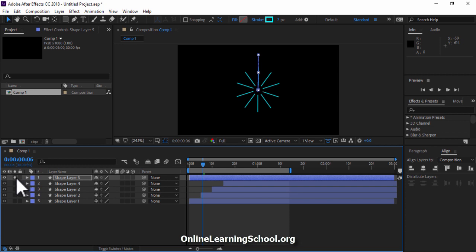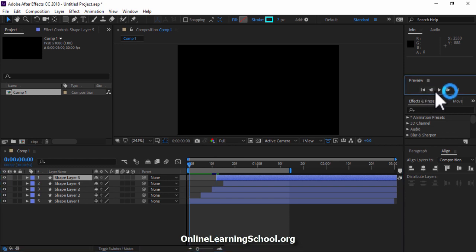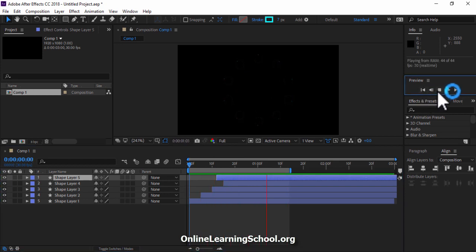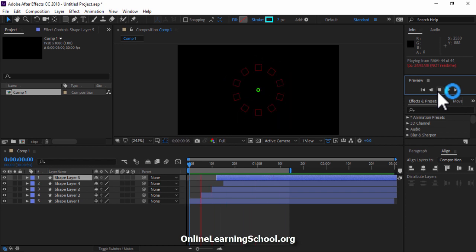And now let's unsolo this layer. I'll drag its end point here. Now let's click play and see what we have so far. Cool! This looks perfect to me.